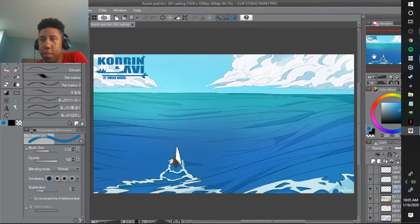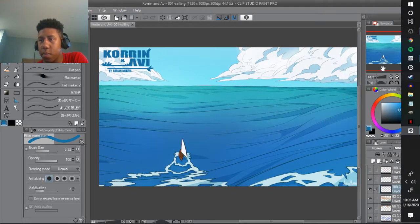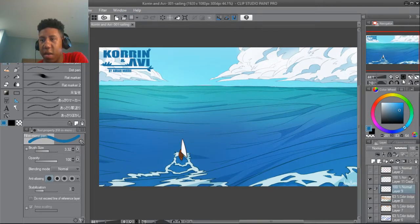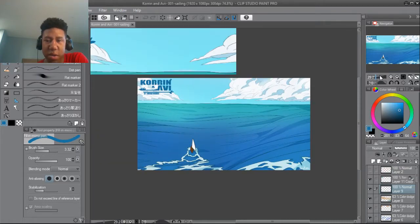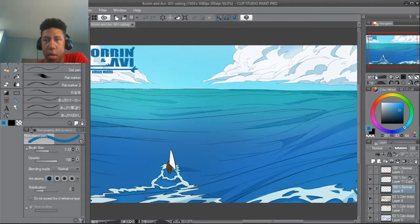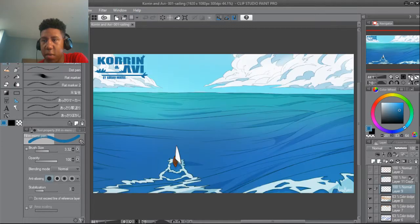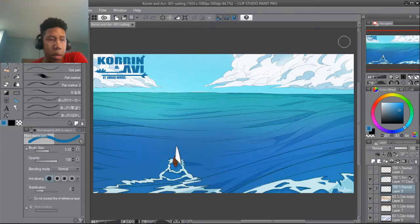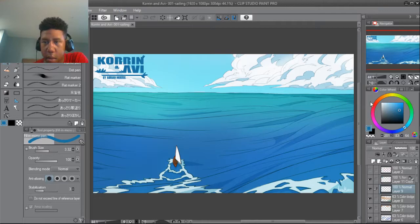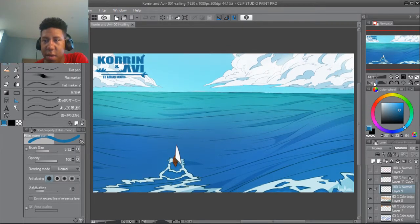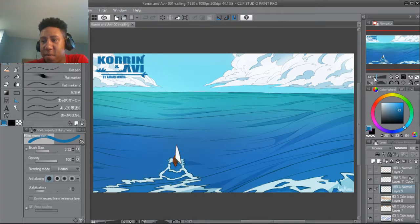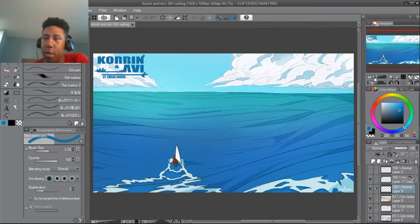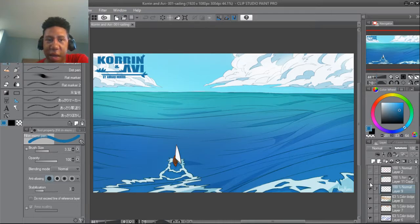All right, so let's see. Yesterday I went ahead and made this title page type thing for Project Korn and Avi. Yeah, this will be the first illustration of many until I complete whatever story I'm trying to tell. So yeah, I'm sorry, I guess I'll just break it down real quick.